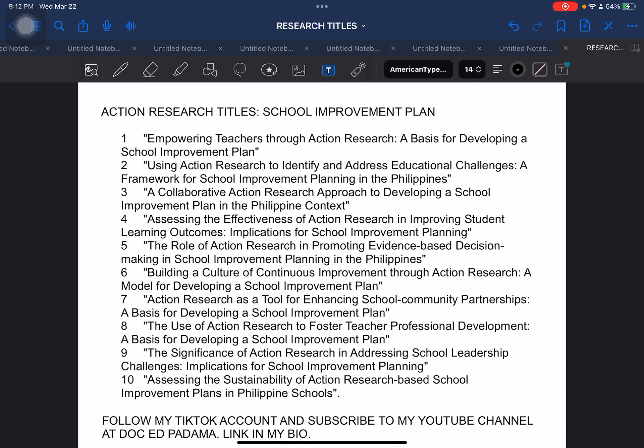Next we have action research titles. These are focused on school improvement plans. Most action research titles are calling DepEd teachers, who are mandated and required by their department to produce or collaborate and produce an action research. Action research has to possess the characteristic that it should present a specific output — you have to develop, improve, modify, or create a specific plan, program, or anything in relation to that.